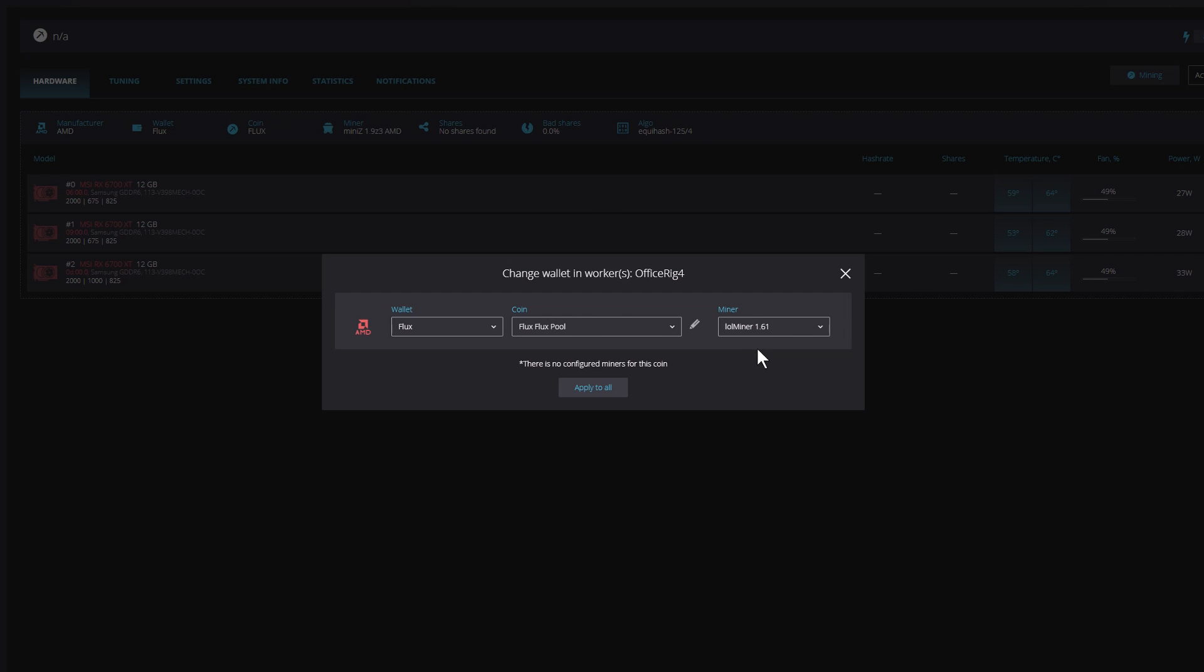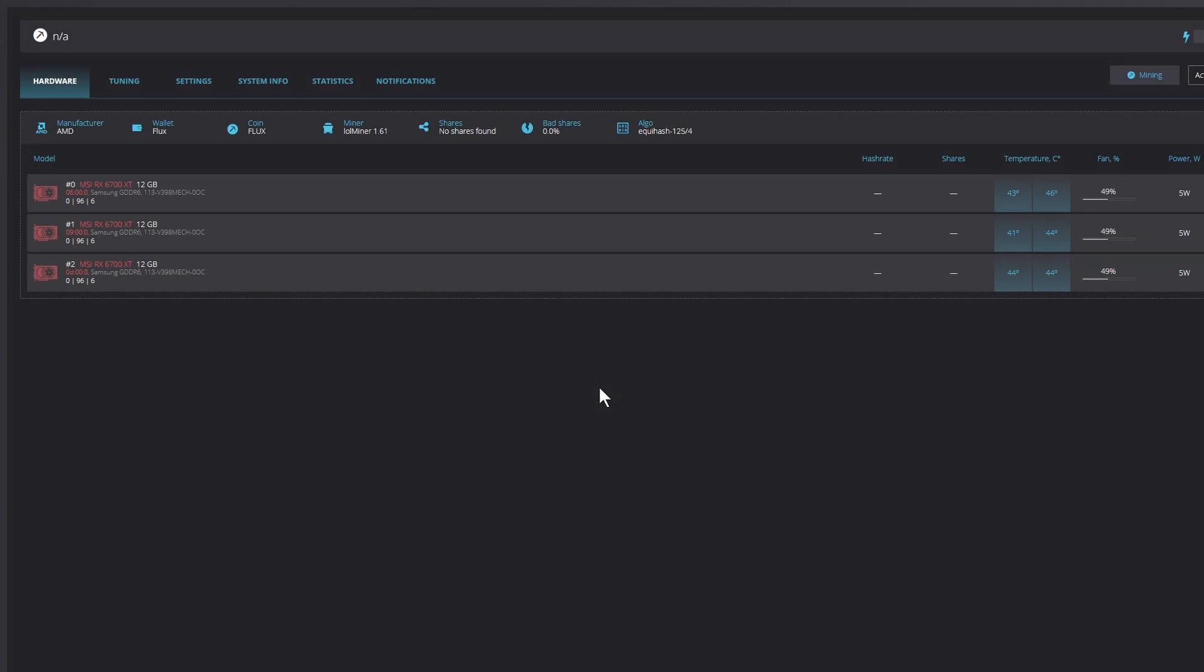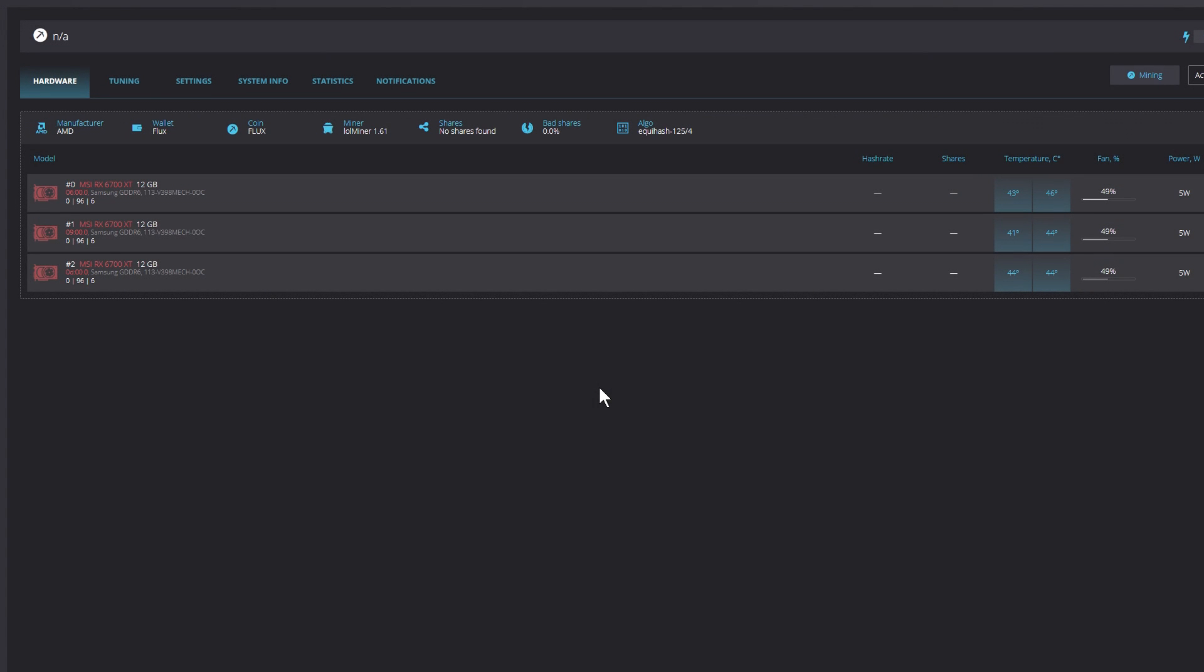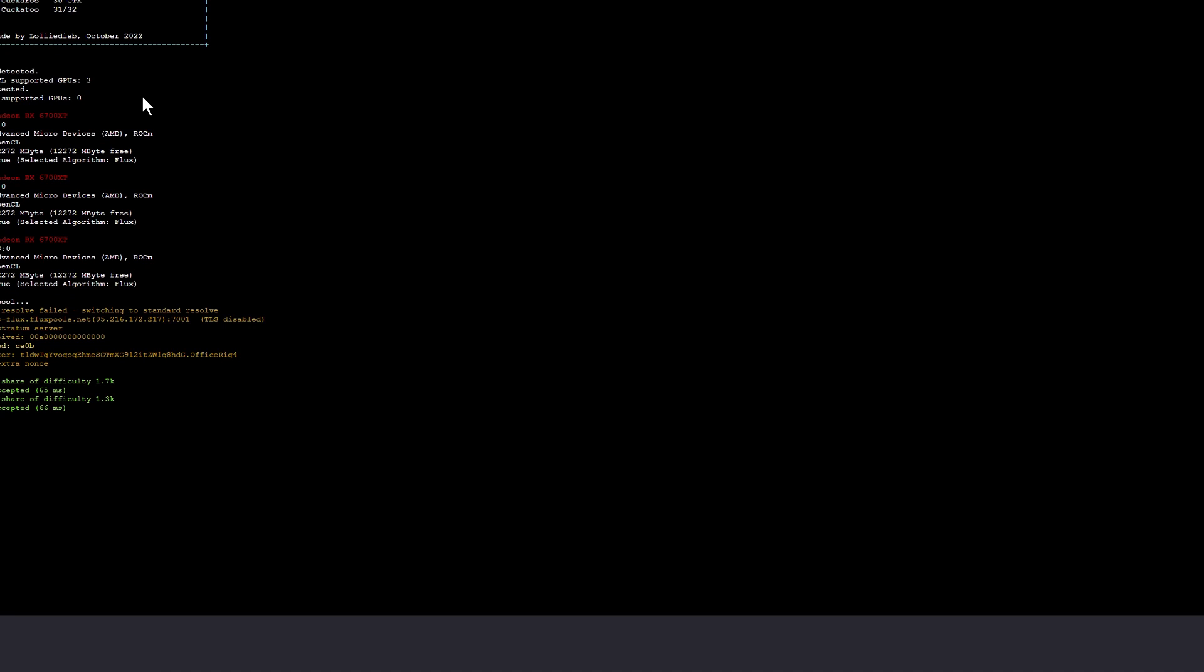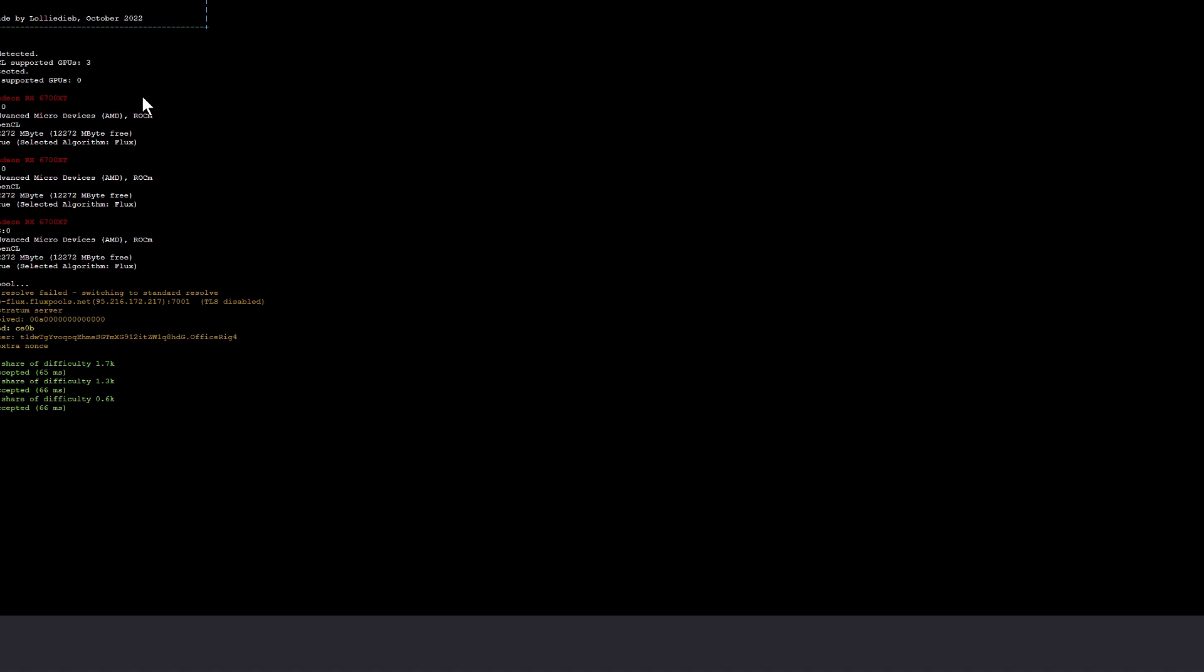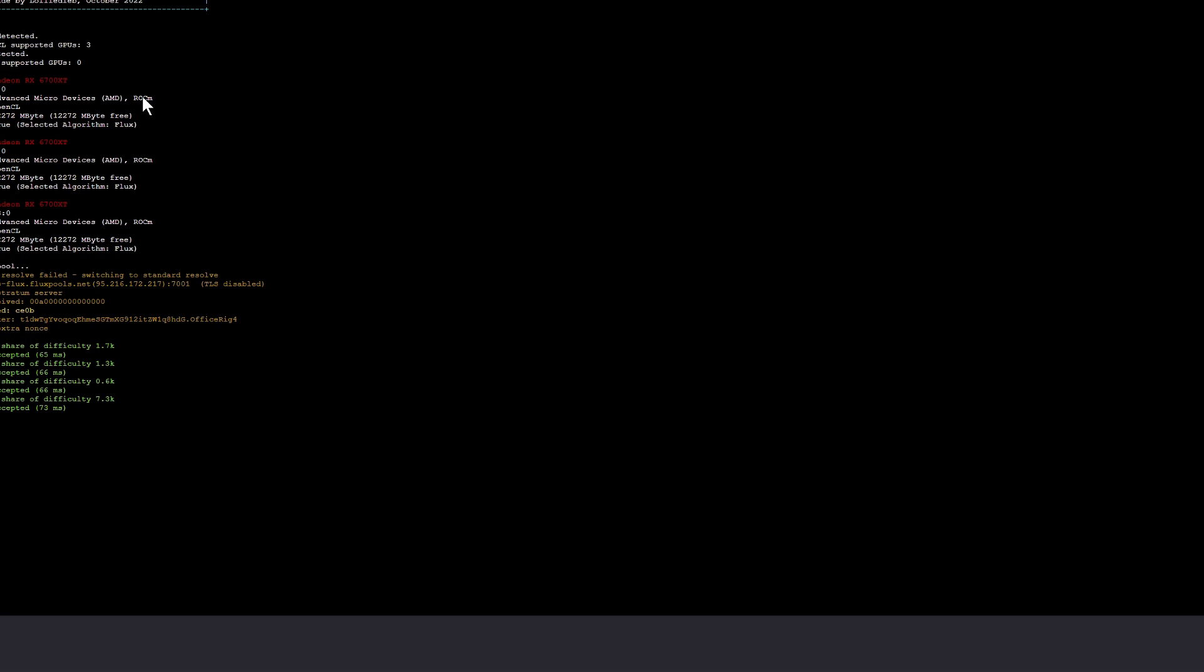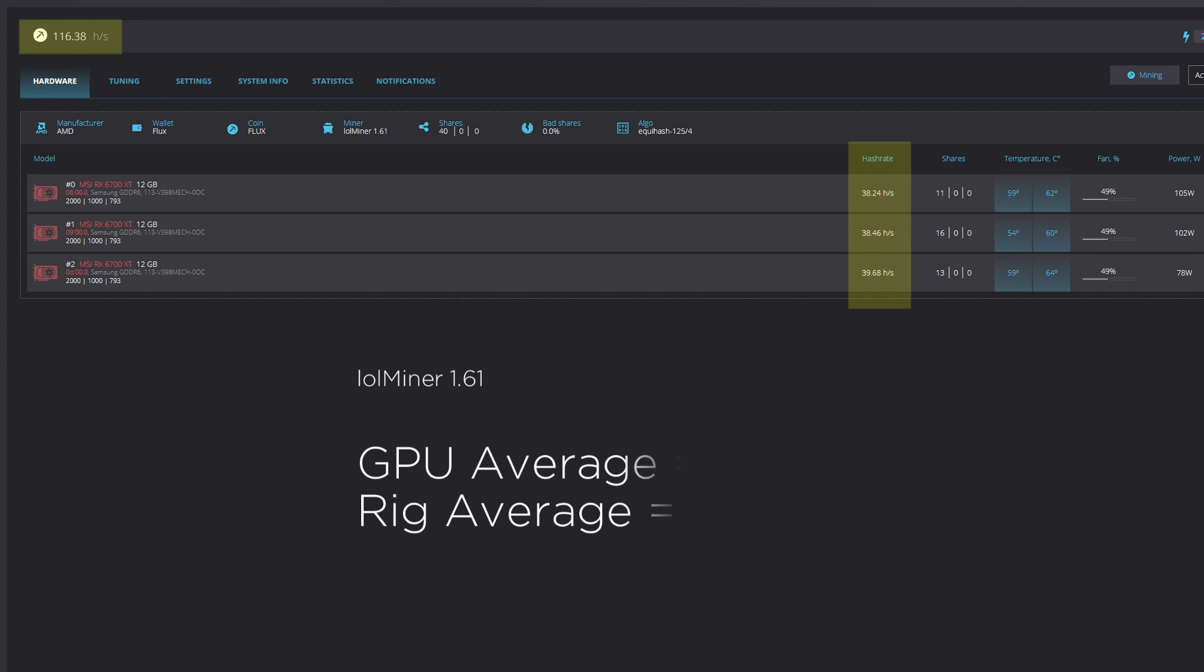Let's see where the latest version, 1.61, of LOL Miner lines up. The first expectation is an improvement over 1.28, since the developer is claiming up to 20%. Let's have the miner start, and we'll take a look. After several minutes, the cards are running at about 38 to 39 solutions, and the rig's average is 116, delivering a 17% improvement.